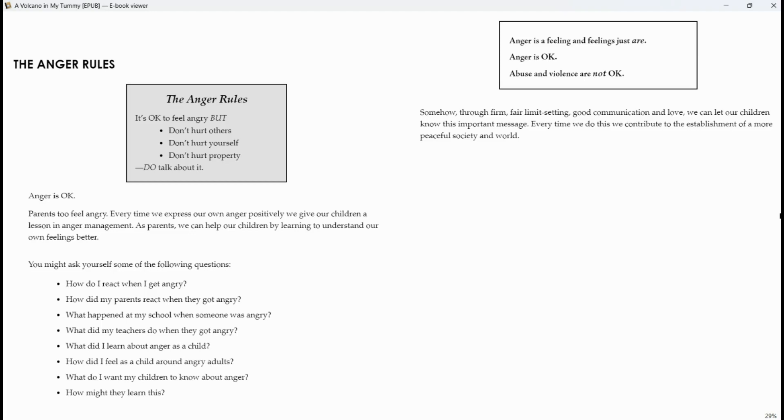You might ask yourself some of the following questions. How do I react when I get angry? How did my parents react when they get angry? What happened at my school when someone was angry? What did my teachers do when they got angry? What did I learn about anger as a child? How did I feel as a child around angry adults? What do I want my children to know about anger? How might they learn from this?